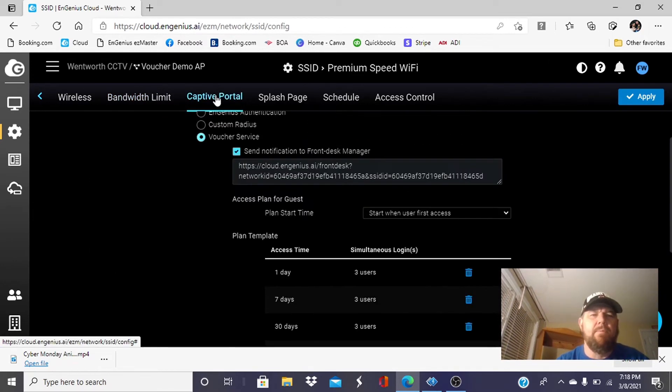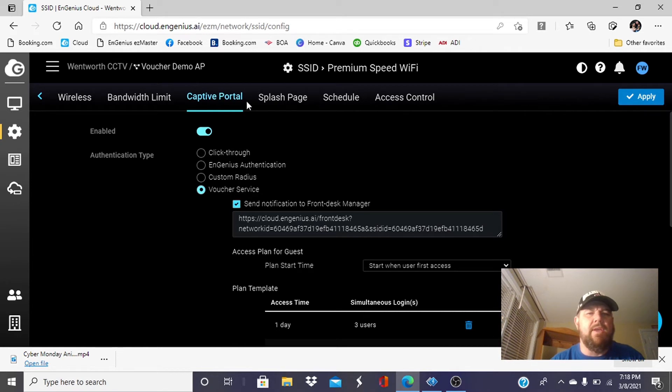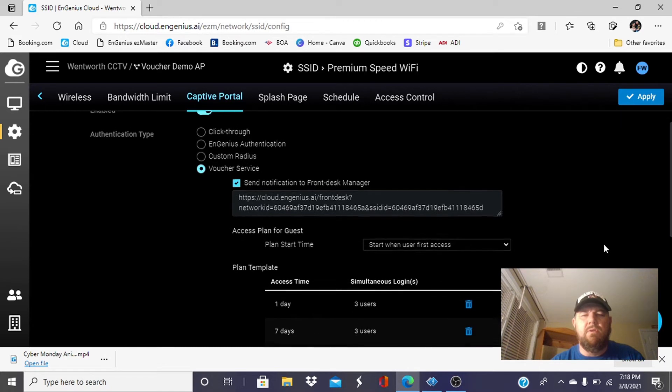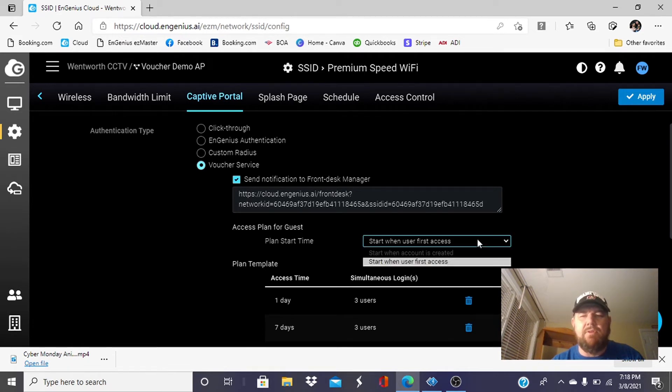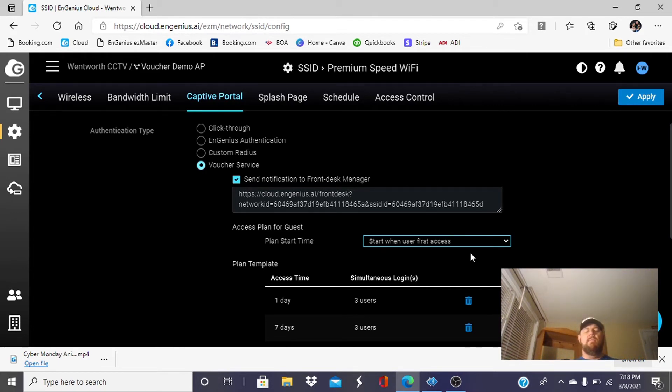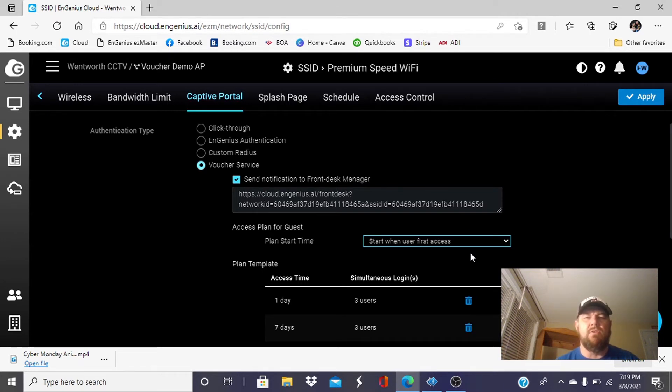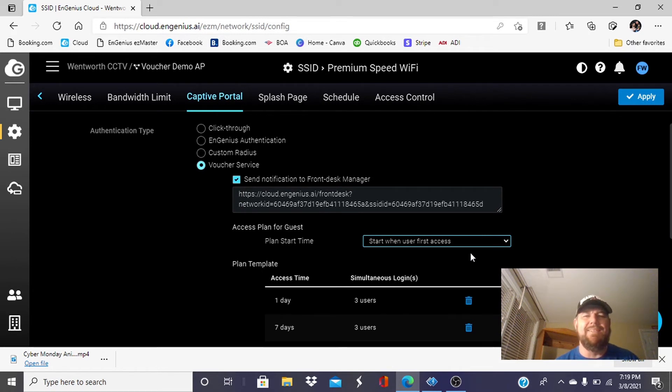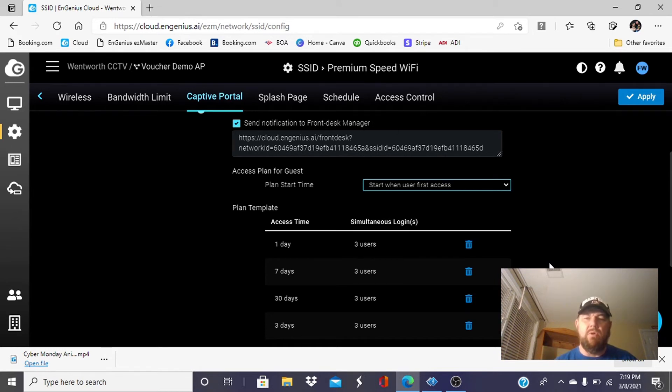Go over to the captive portal. This is the meat and potatoes of the tutorial. We want to enable the captive portal and select voucher service. We want the account to start when the user first accesses it. The other option is when the account is created. We don't want that. We want it when the user first accesses it. If you're a campground or marina, you're probably going to print these out ahead of time and give them to people as they check in. You may email them their login credentials at the time they make the reservation to keep this process as easy as possible on the office. That's why we want it to start when they first access it. You could issue these a month ahead of time. Their week or their month that they purchased isn't going to start until they log into it.